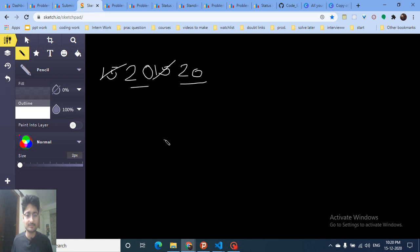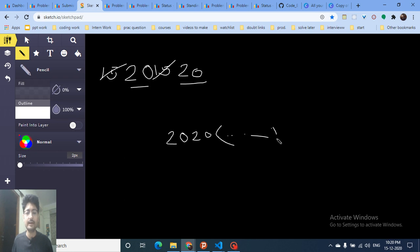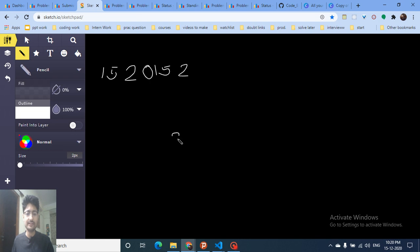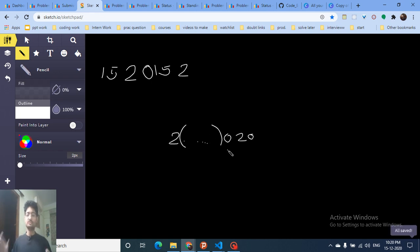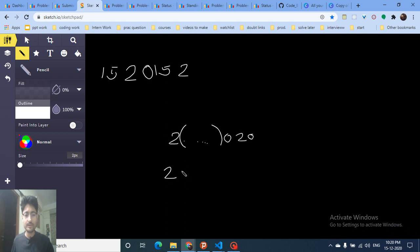Either '2020' occurs as a whole and you delete everything else around it, or in the starting there is only '2', then some part, then '020' at the end — so you delete the middle and '2' and '020' combine. Or '20' at the start, some middle part, then '20' at the end.